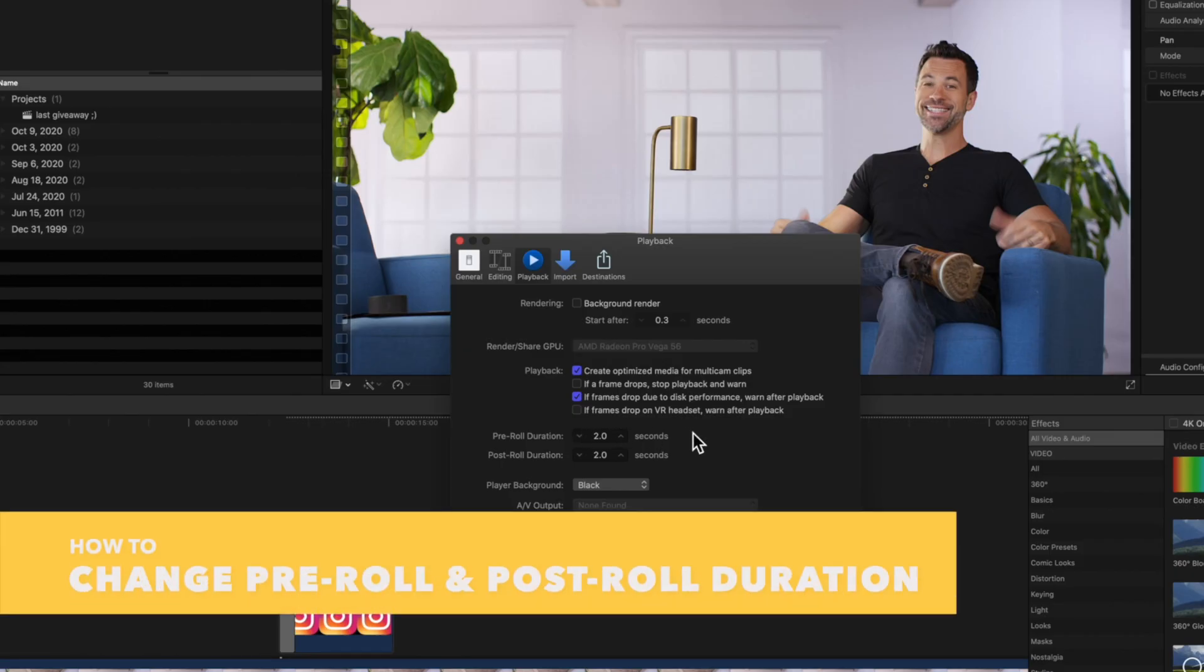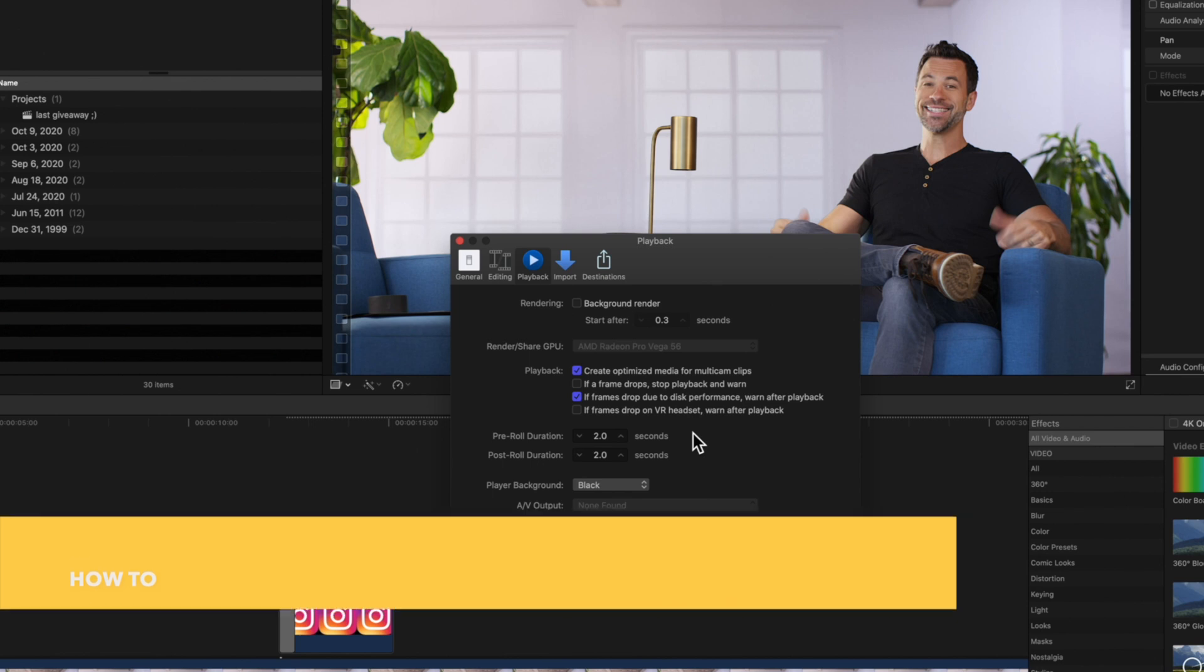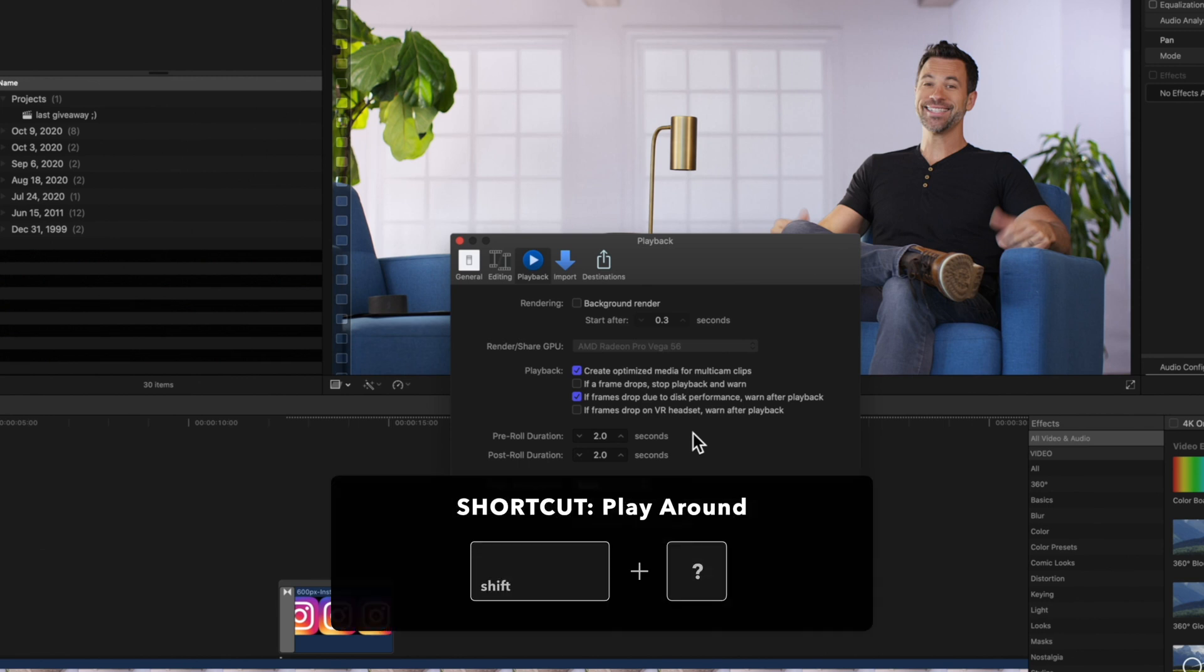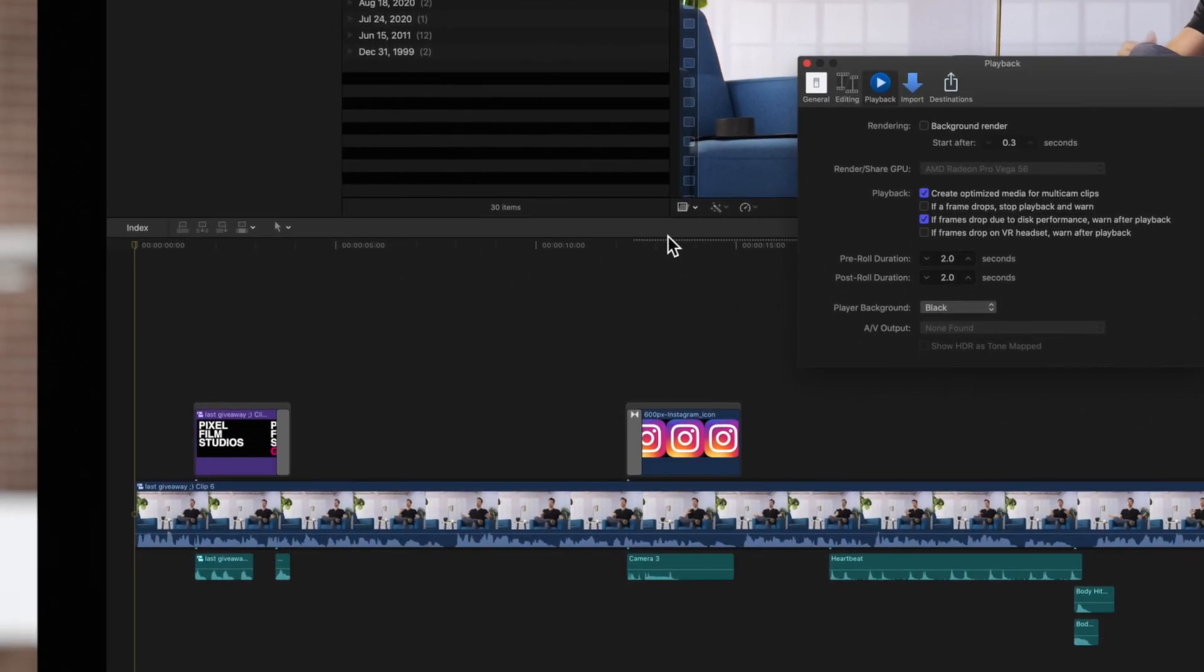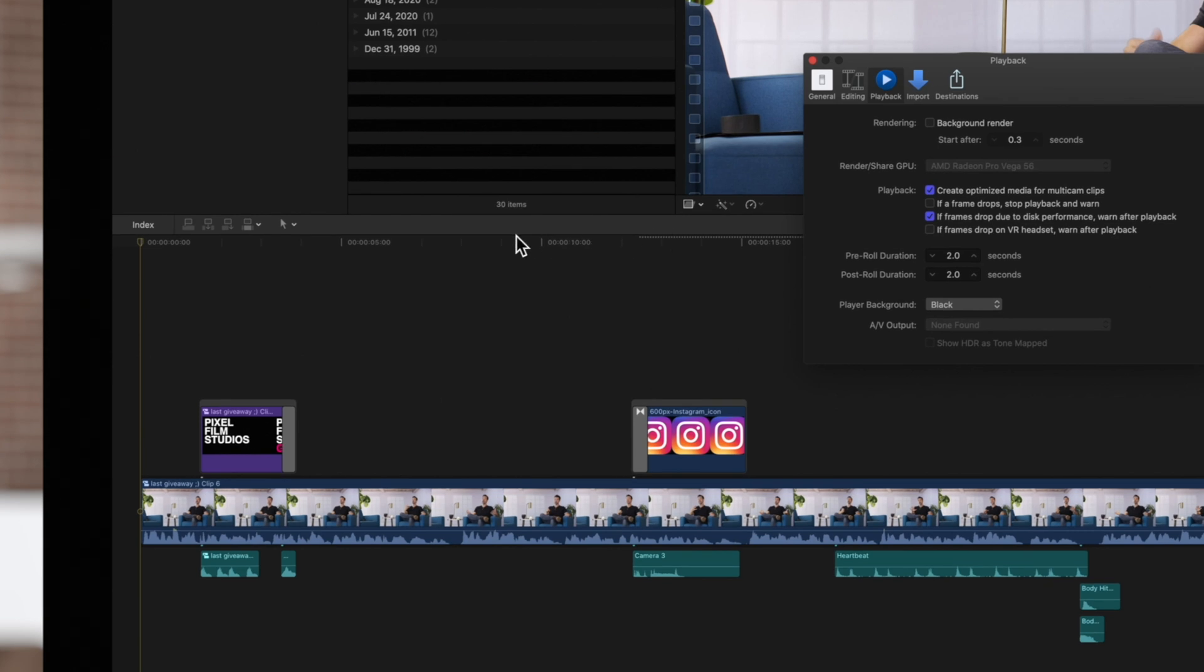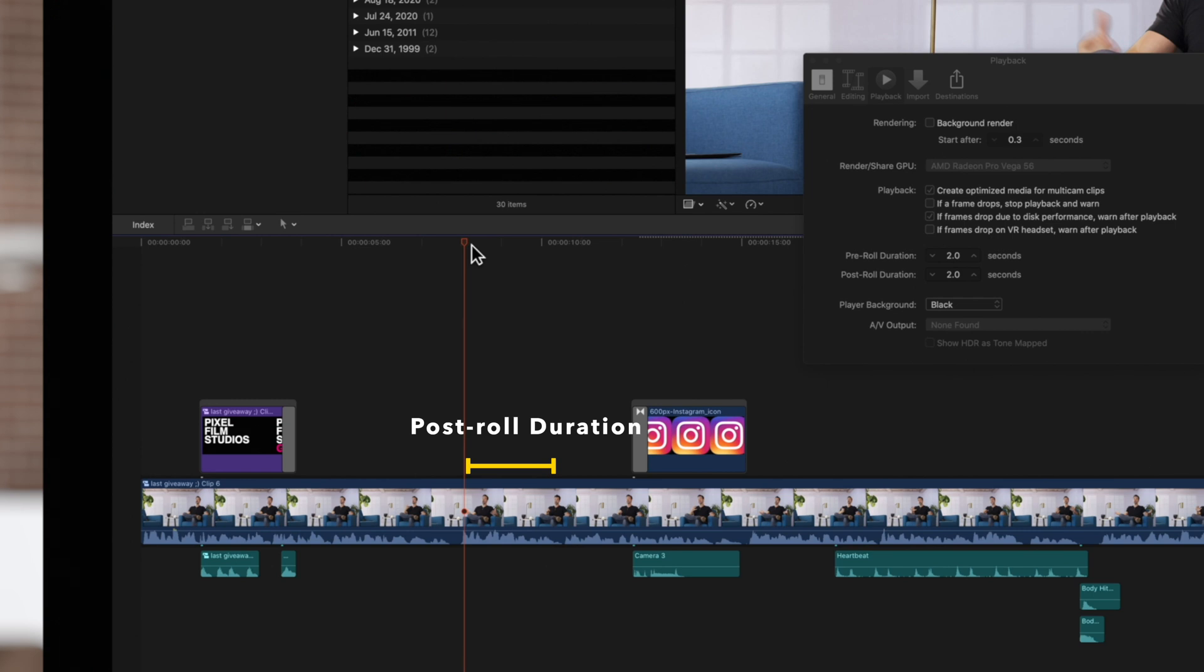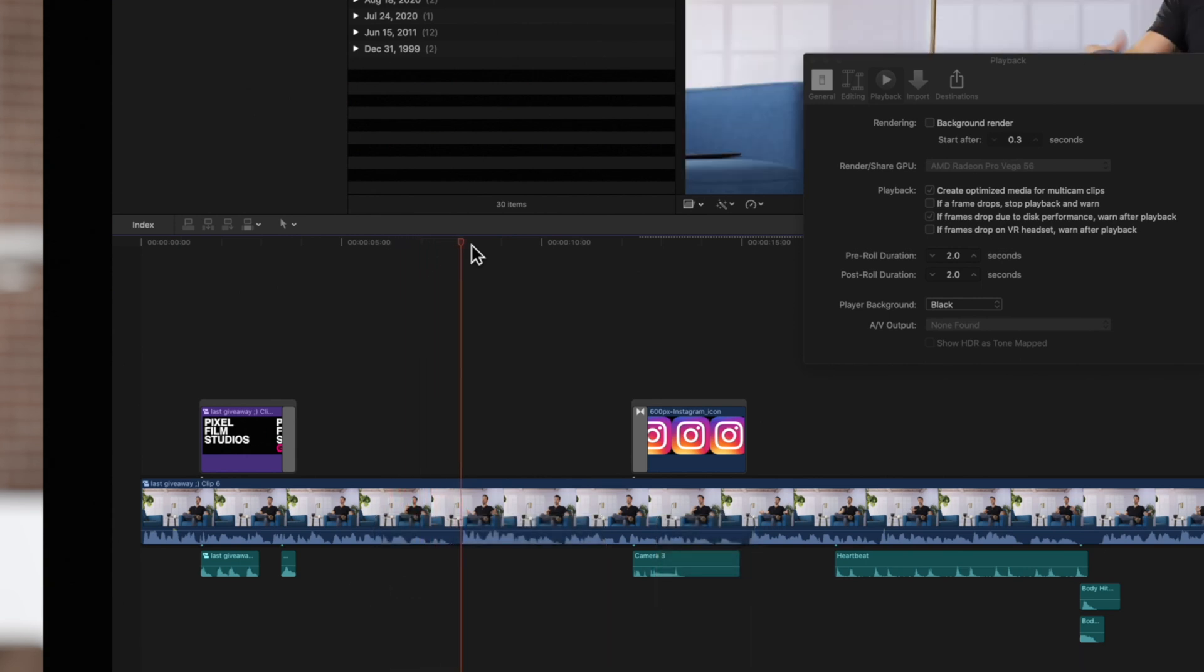Moving on, we can change the pre-roll and post-roll durations. This lets us set the amount of time when using the Play Around command, or use the shortcut Shift Question Mark. The Play Around command lets you play back your project around where your playhead is positioned. The pre-roll duration will set the amount of time to play before the playhead's location, and the post-roll duration will set the amount of time to play after the playhead location. If we use the Play Around shortcut, the project will play back according to the pre-roll and post-roll durations we set.